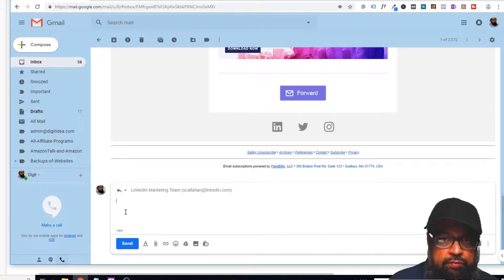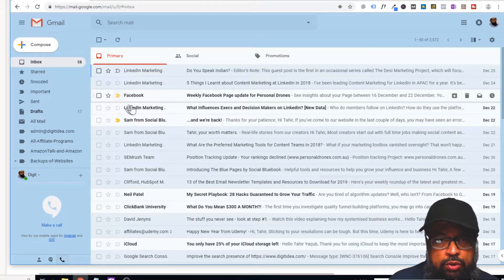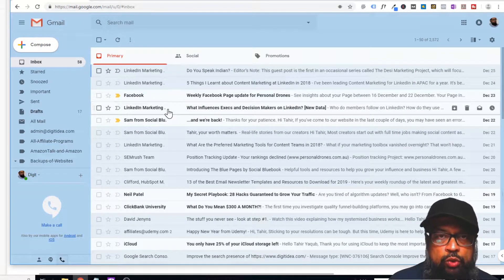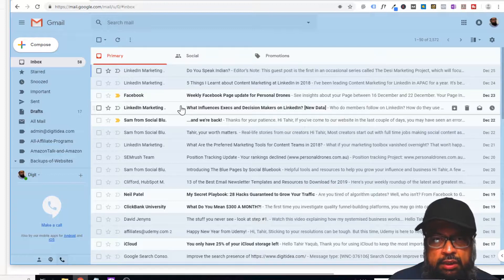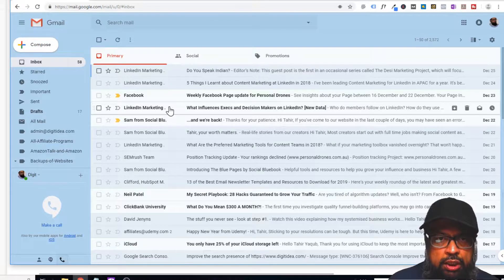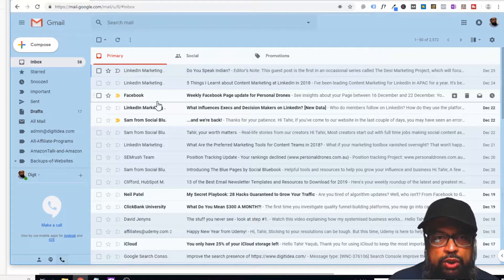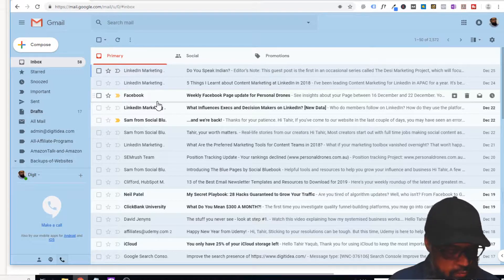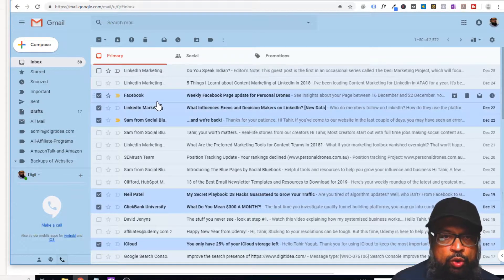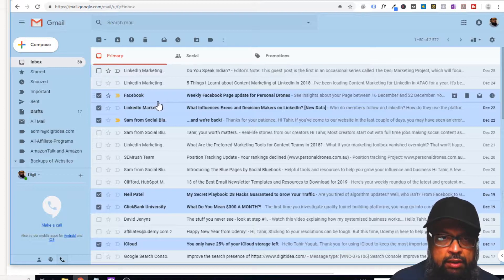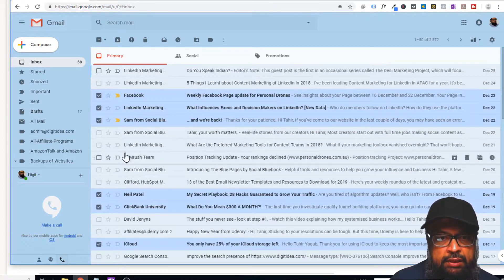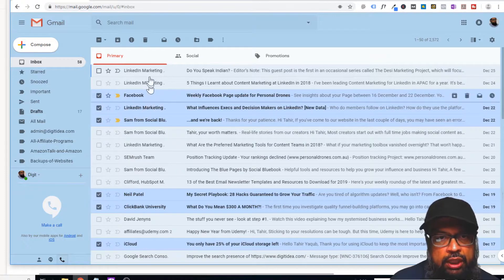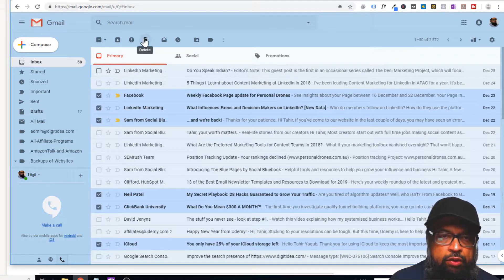This is another very useful shortcut. Let's say you want to select all these unread messages and you want to delete them because these are not useful. You don't want to archive them, you just want to delete them. In order to select all unread messages, you have to press Shift 8 U all together. Then all the unread messages will be selected. If you want to delete them, simply press delete, and these messages will be gone.